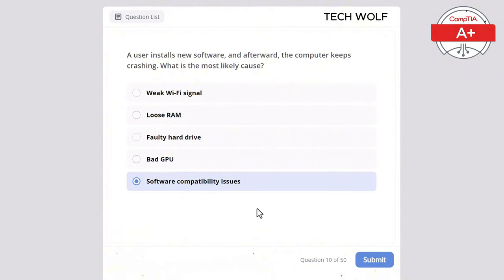Which port should be opened to allow a secure remote desktop connection to a Windows Server? TCP 80, TCP 22, UDP 161, TCP 23, or TCP 3389? The correct answer is TCP 3389. TCP 3389 is used by RDP (Remote Desktop Protocol), which allows users to connect remotely to Windows desktops and servers. TCP 22 is for SSH used mainly for Linux/Unix systems. TCP 80 is for web traffic, TCP 23 is for Telnet which is not secure, and UDP 161 is for SNMP.